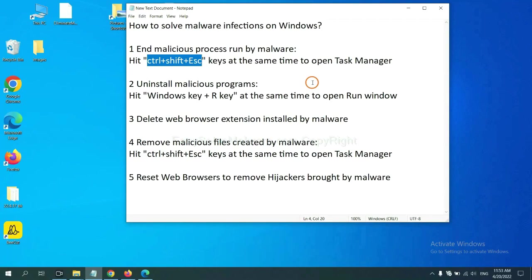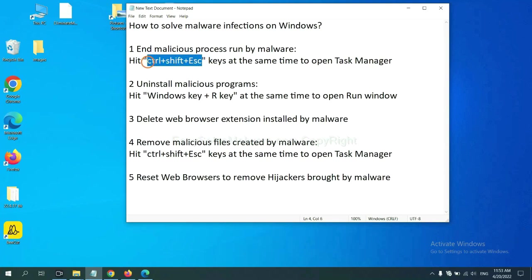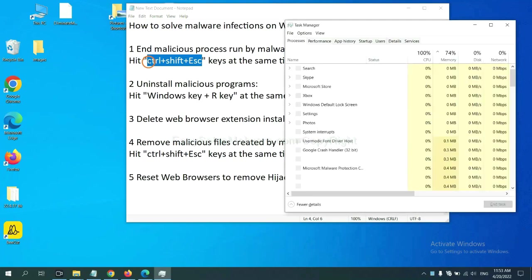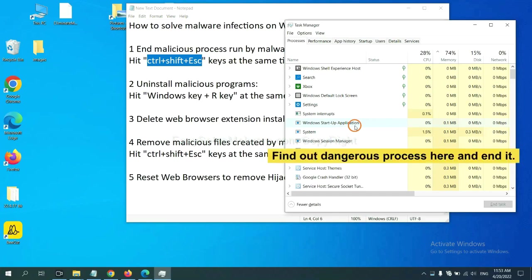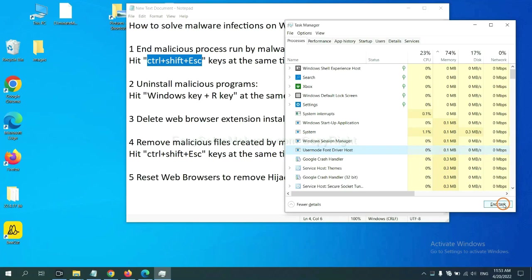First, we need to end malicious process from the malware. Now hit the three keys at the same time. Then Task Manager will open. Now you need to find out a dangerous process and then end the task. For example, select one process and click here.